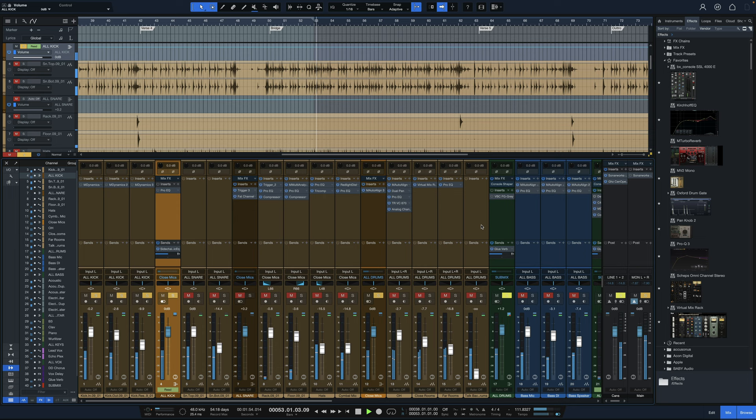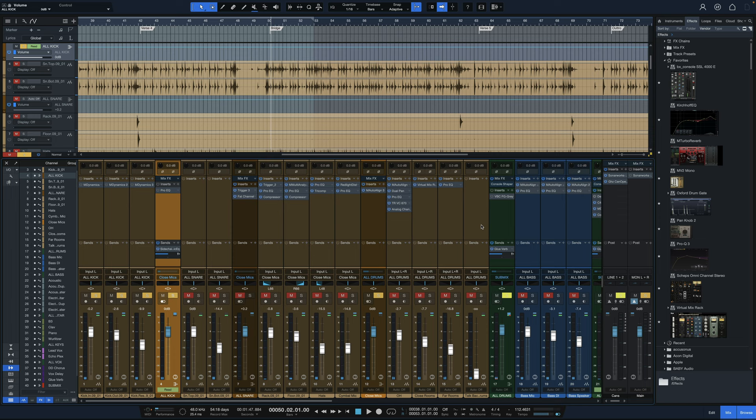First of all, there's quite a bit of snare bleeding there. You can hear all those ghosted notes and full snare hits in the kick track. Not really worried about that right now. We could try to pull them out if we wanted to, but in the context of the full kit mix, it wouldn't really make much of a difference.